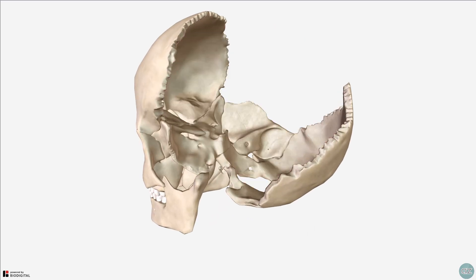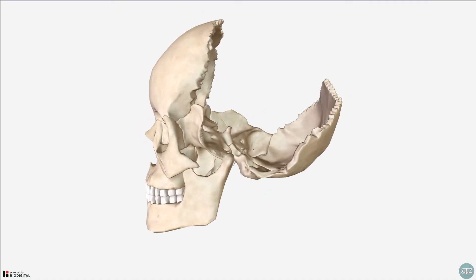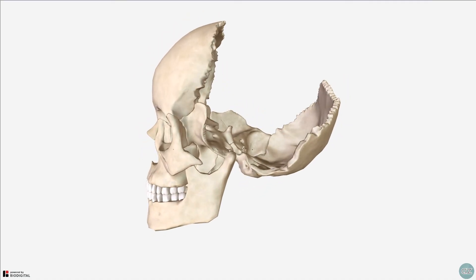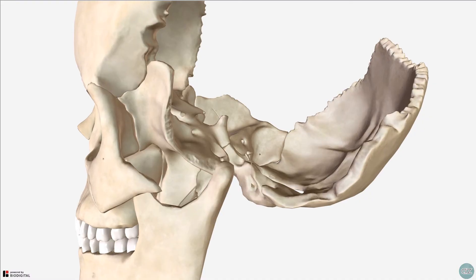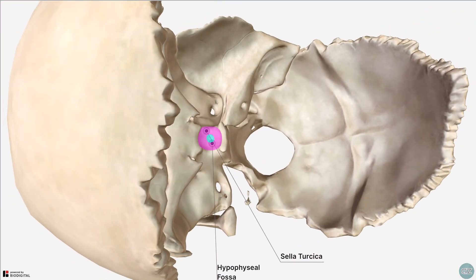I've removed the brain now and we have a lateral view of the skull with the temporal bone removed. If I zoom in a bit, we can see this saddle-shaped structure at the upper aspect of the centrally raised body of sphenoid, which is called the sella turcica. This is the Latin for Turkish saddle, which is the name given due to its distinct morphology. The central deep area is called the hypophysial fossa, which contains the pituitary gland.